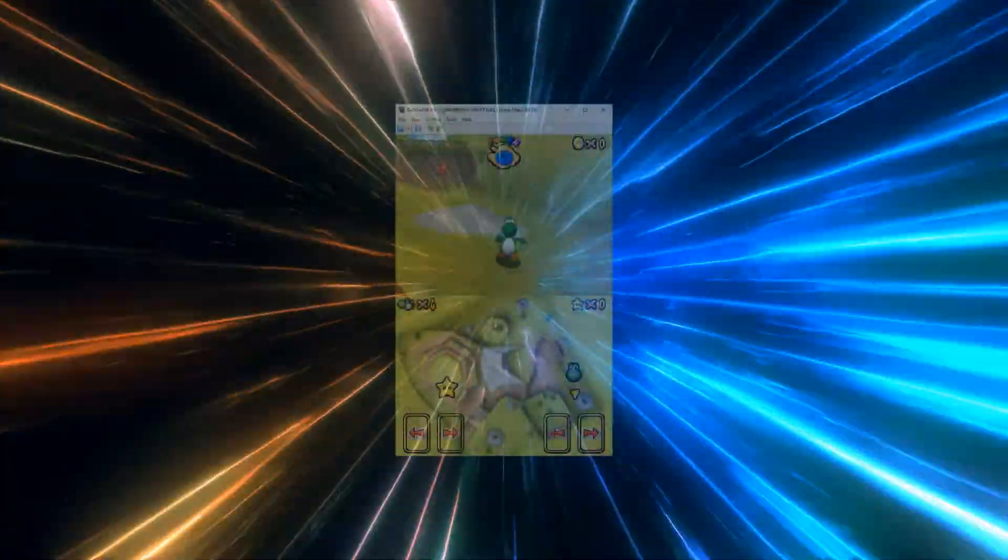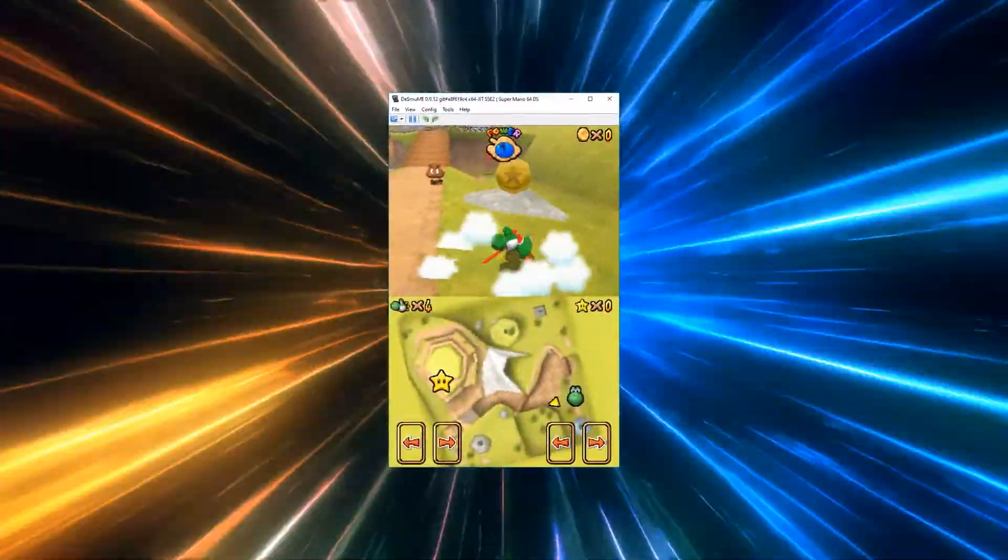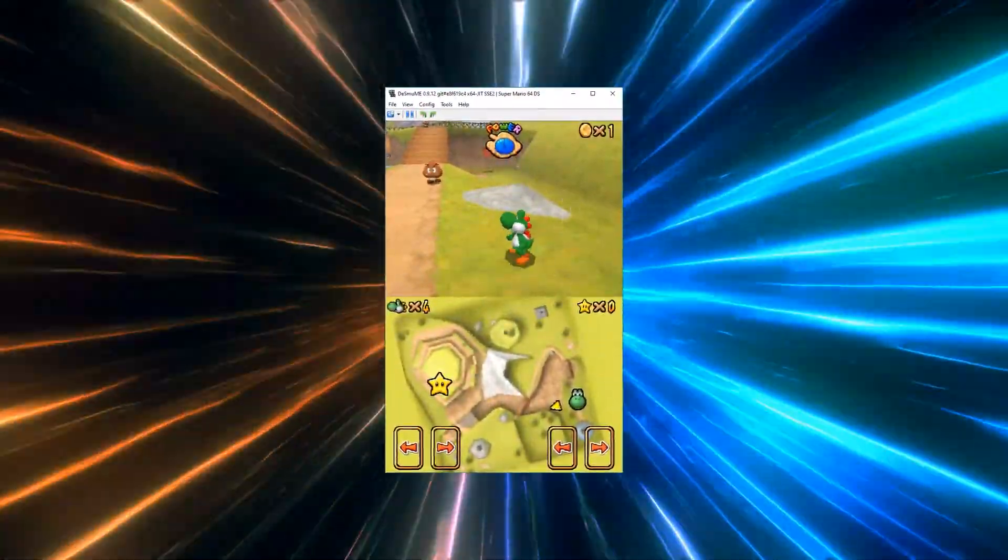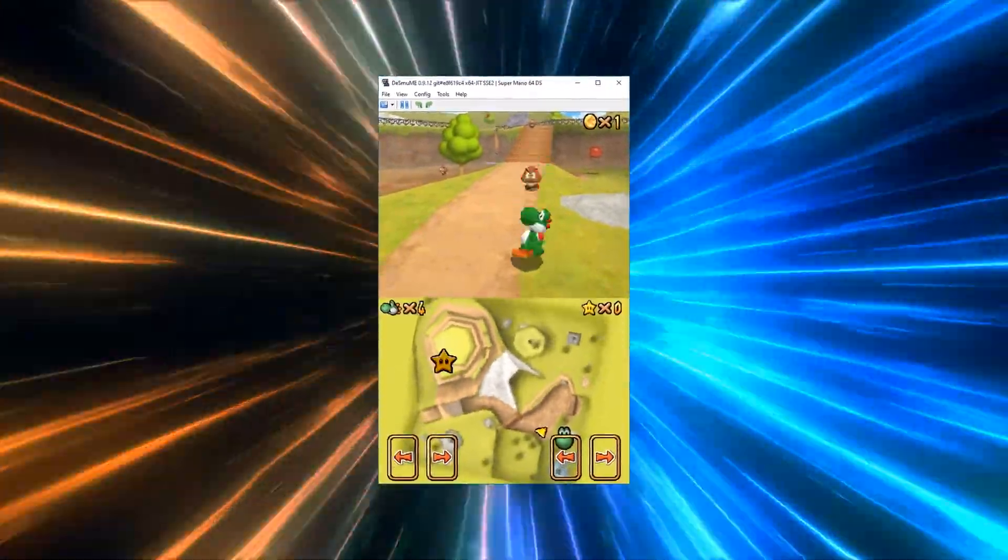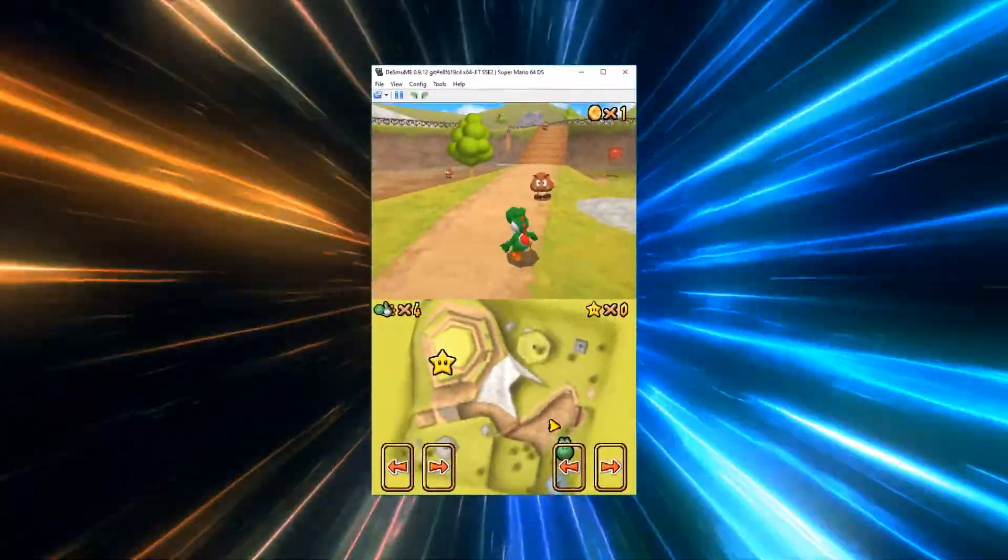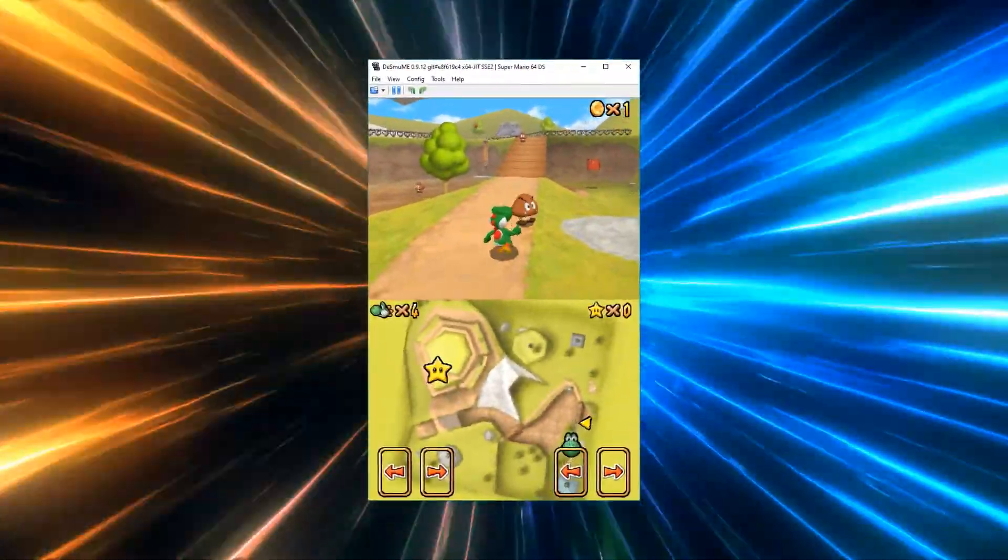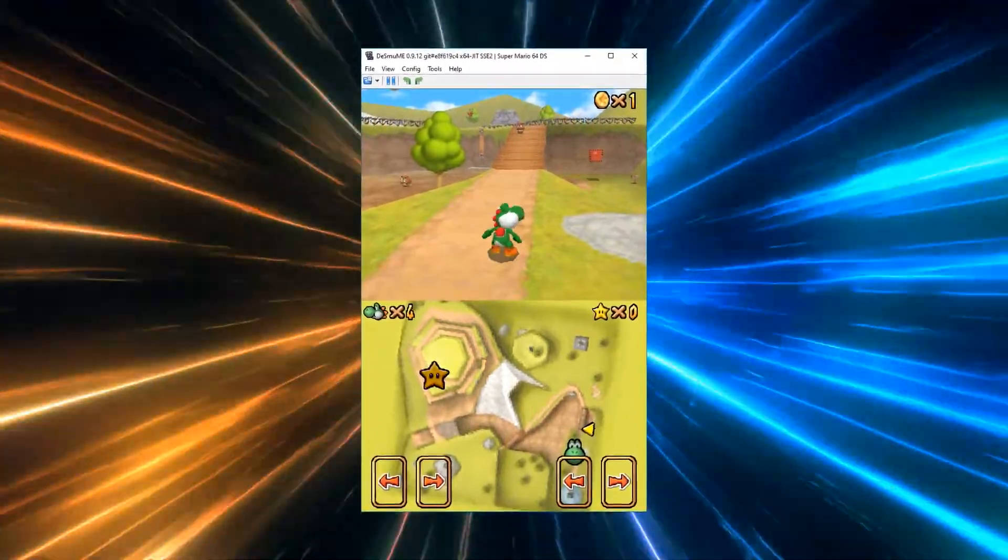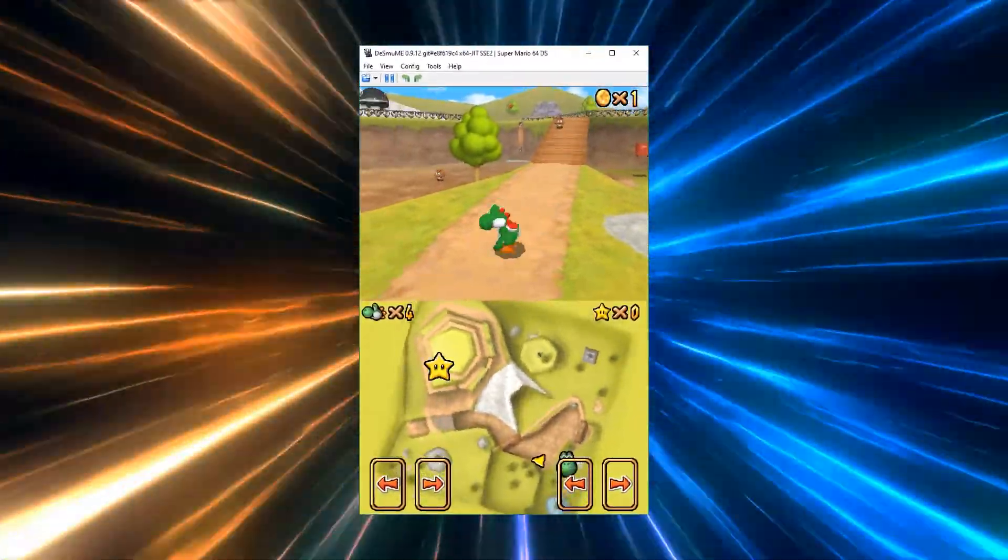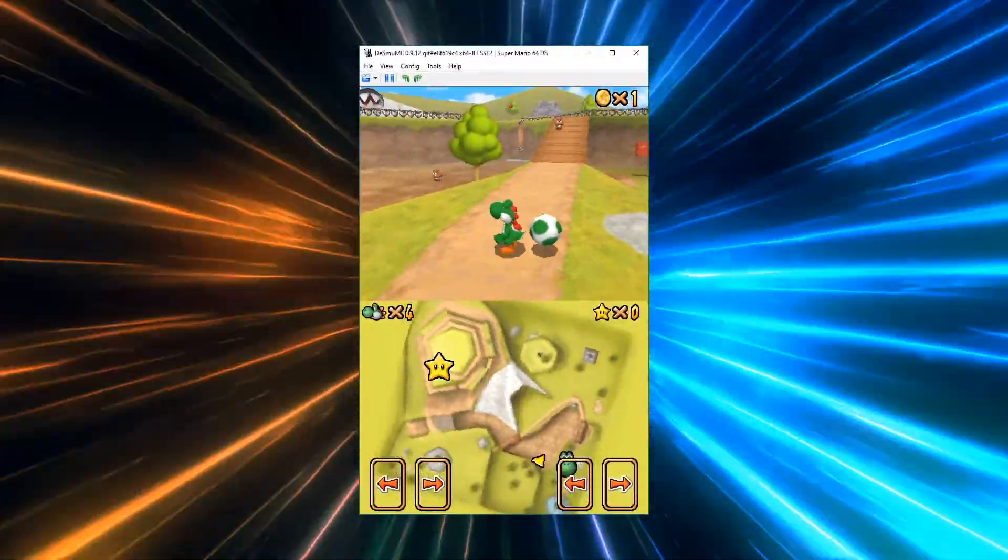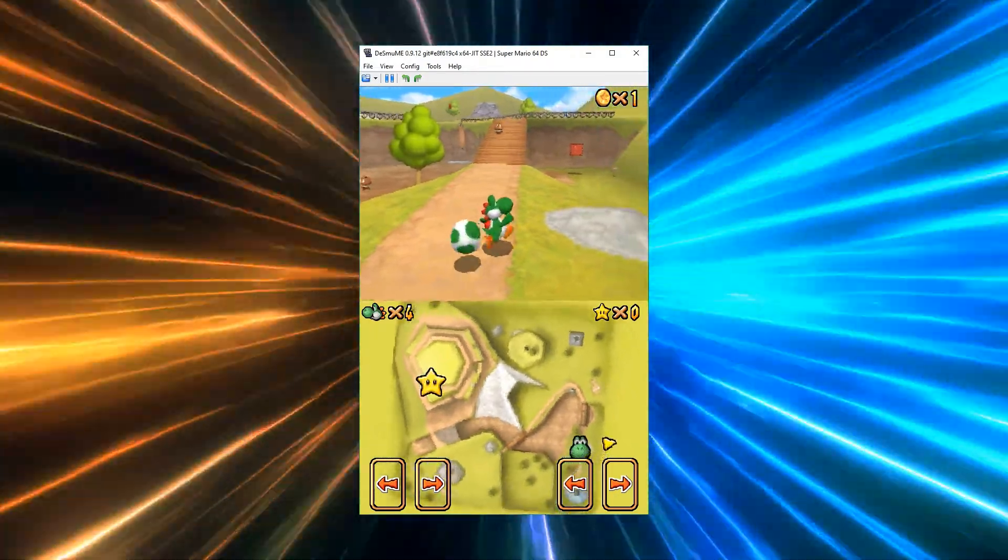The Nintendo DS was an insanely popular console for years. It was the platform for countless games now considered classics. It even revitalized plenty of old favorites. Now the DS is also a thing of the past. But how can you play your Nintendo DS games on your desktop?